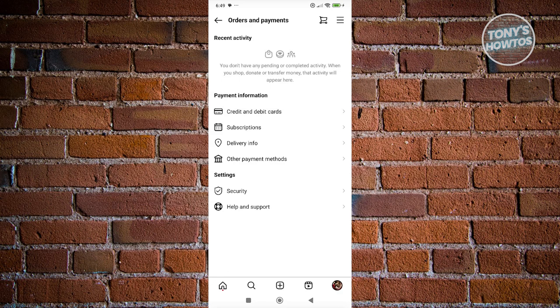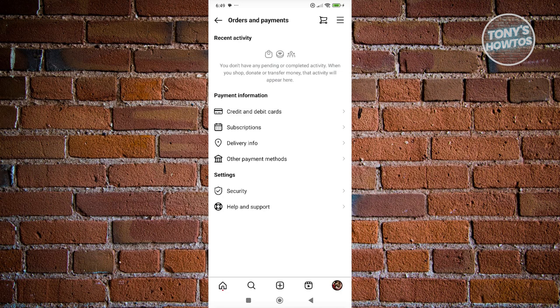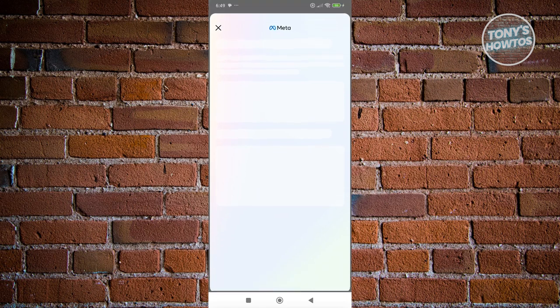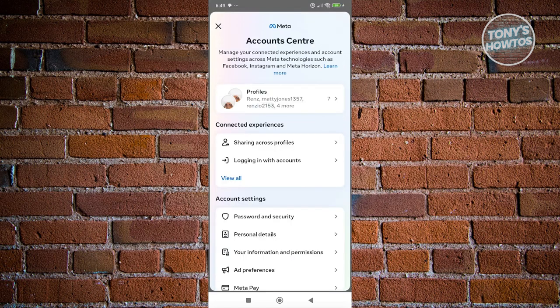What we need to do is choose the payment method you want to remove. In my case, I want to remove a credit or debit card. Let's choose credit or debit card.